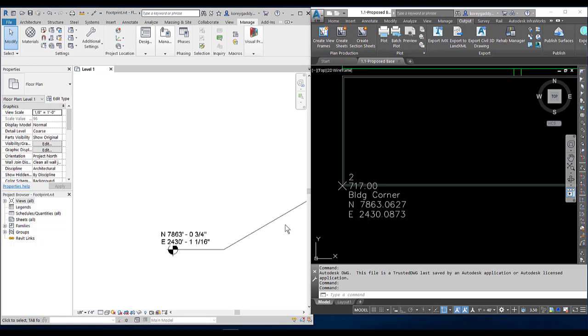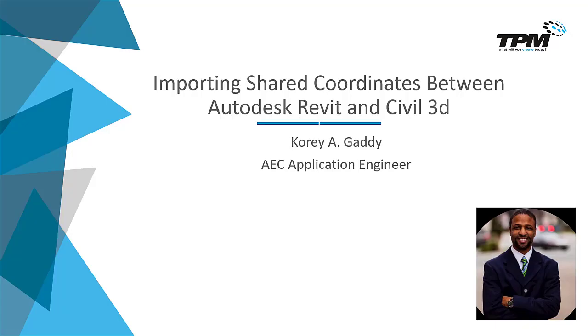So now, going forward, if I export a file from Revit and import it into Civil 3D, it'll come in in the correct location. Hopefully this video was helpful and useful to you. Thank you for watching. We'll catch you next time.